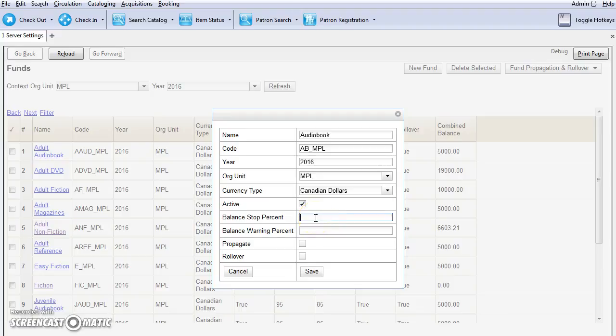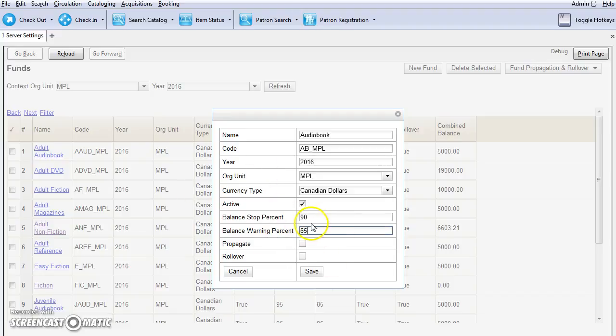I'm going to mark that the fund is active. The balance stop percent prevents purchases when the funds spent balance reaches its balance stop percent. I'm going to enter this in at 90%. The balance warning percent gives you a warning when the fund balance is getting low. I'm going to put that in at 65%, so I'll start to know early on. Now you'll want to check off propagate.